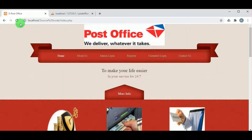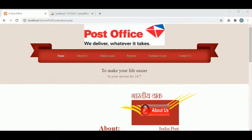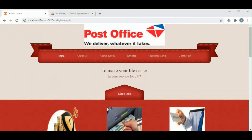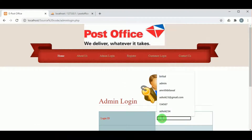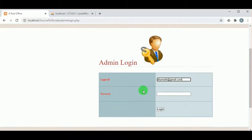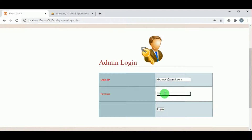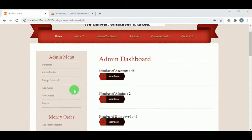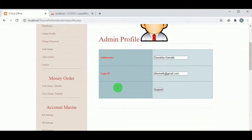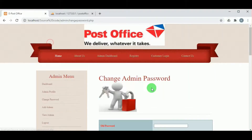On refreshing, we can see the website. Now let us log in as admin. The admin must log in using the login ID and password. Once logged in, the admin dashboard is available.